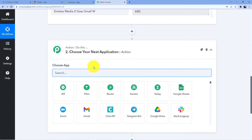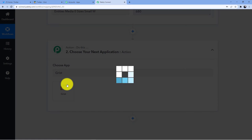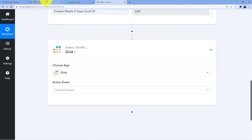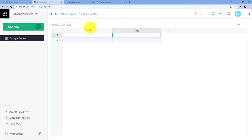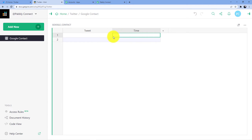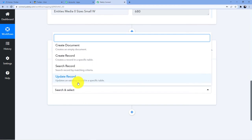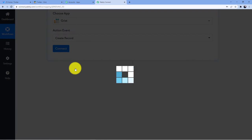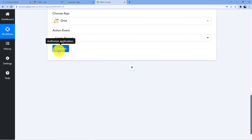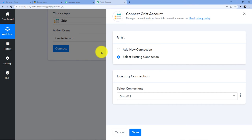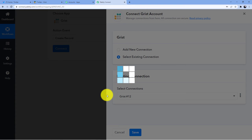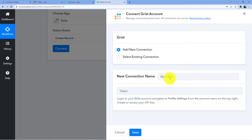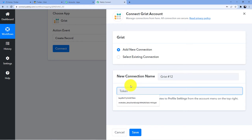Now what we are going to do is add our Grist account here. Let me first show you my Grist workspace. Here is my workspace — this one is the tweet and the time at which I did that tweet. So I am taking these two pieces of information. I'll go for create record. After going for create record, I'll connect my Grist account. I'll delete this one so I can show you how to connect it from the start. So I'll go for add new connection. You can see here it is asking me for the token key.